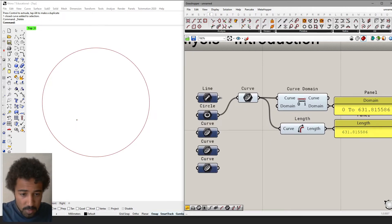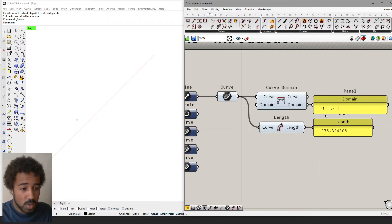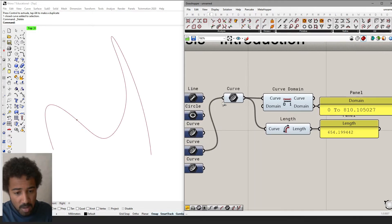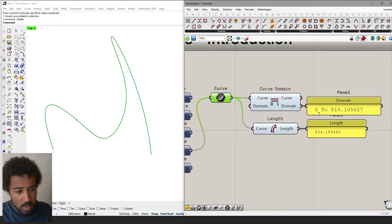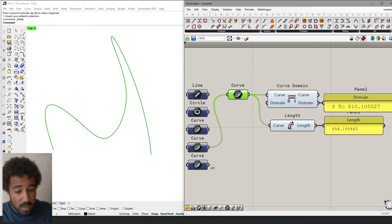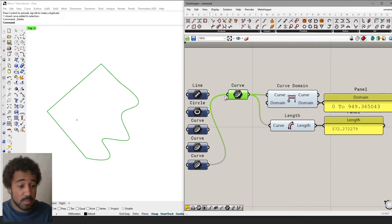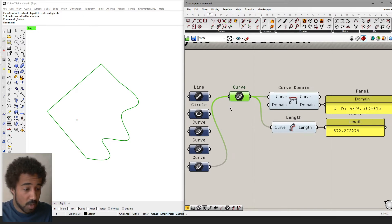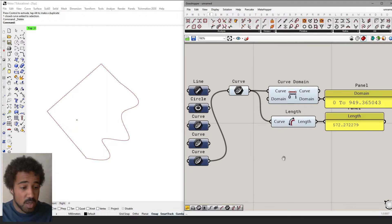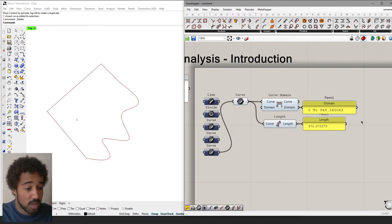However, there are other curves — for example, this line — where the domain only goes from 0 to 1 and the length is actually much longer. And there are other curves, such as this smooth curve, that have a domain from 0 to 810 while the length is only 654. This is the first misconception I want to clear up: the domain does not correspond with the length. It can in some instances, but you should not use the domain and the length of the curve interchangeably.